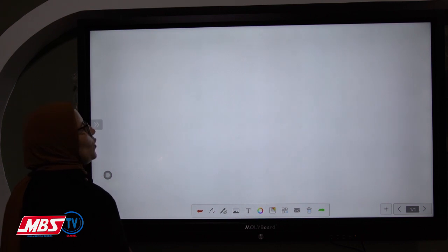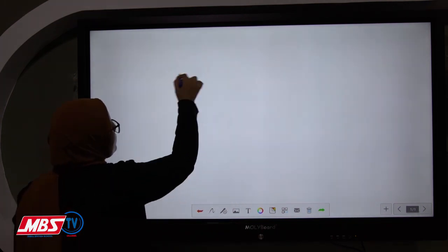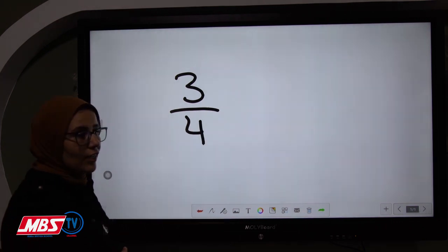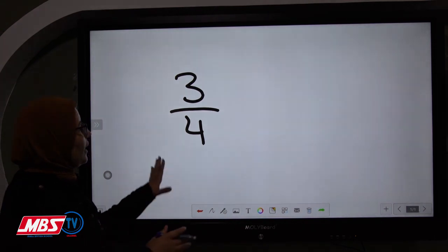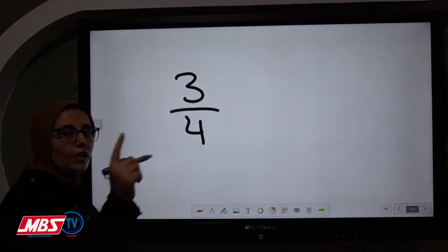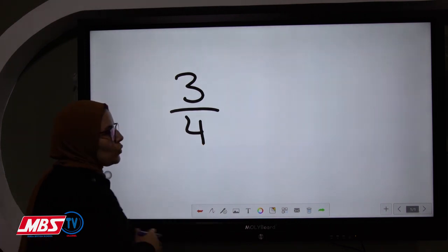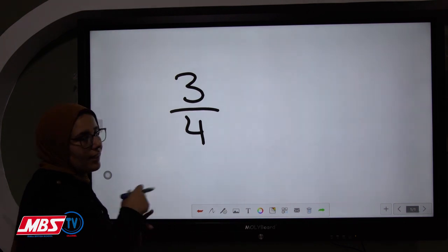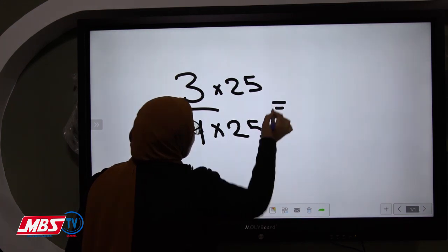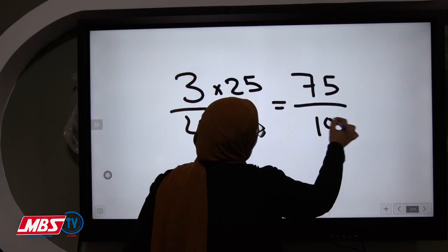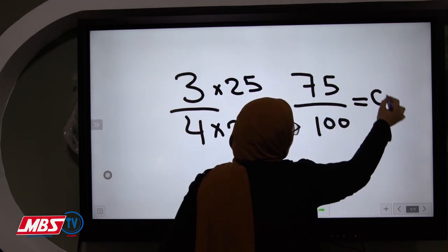Another example: if we have a fraction like 3 over 4, before approximating to the nearest unit we cannot just ignore the fraction part. We need to convert it to a decimal first. To convert, I need to change the denominator 4 to 100 by multiplying by 25, so 3/4 becomes 75/100. Since there are two zeros in 100 and two digits in 75, this equals 0.75.